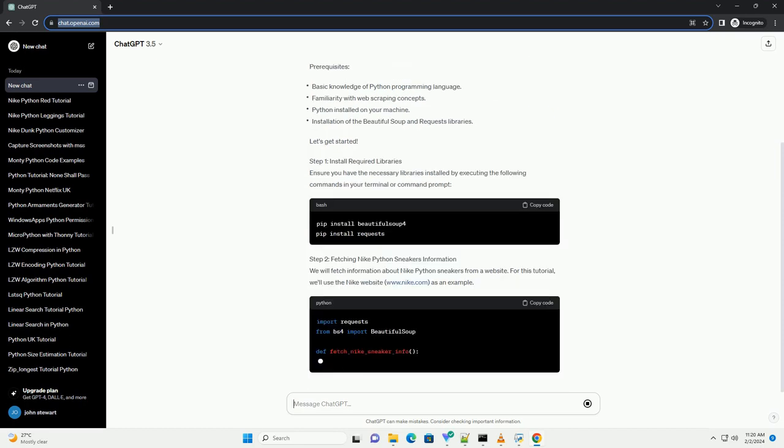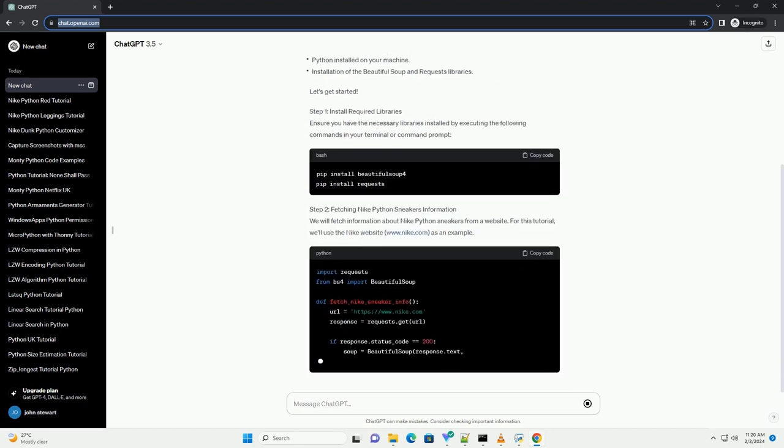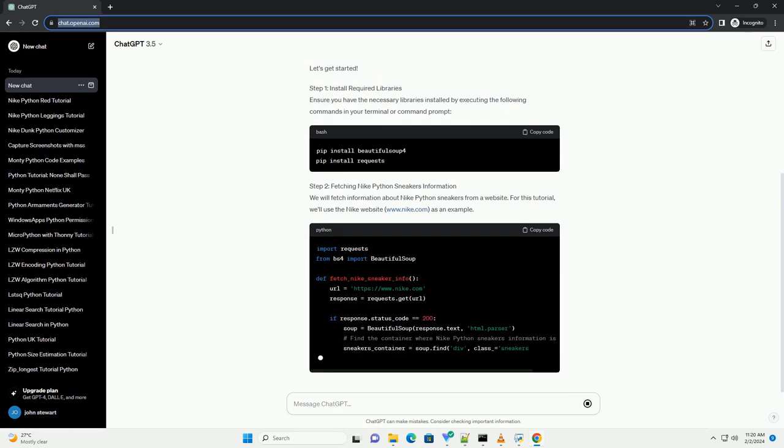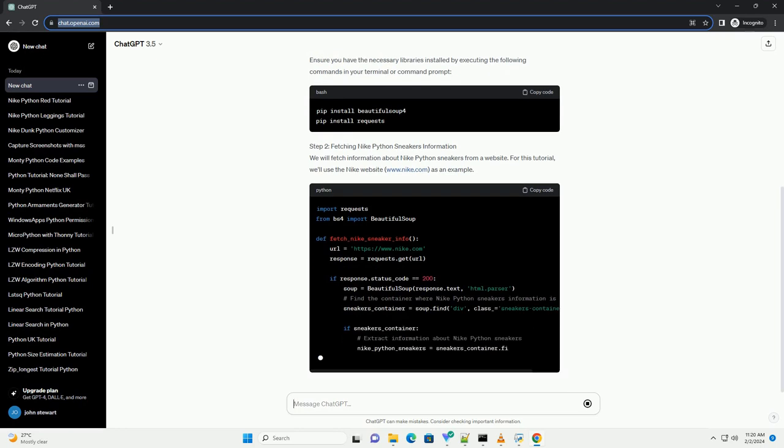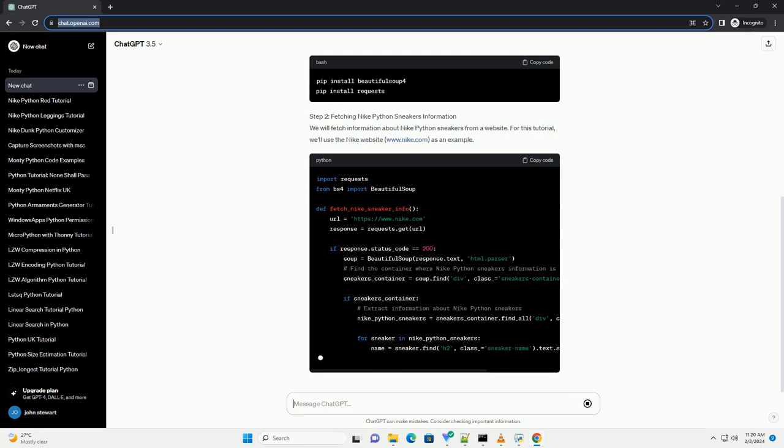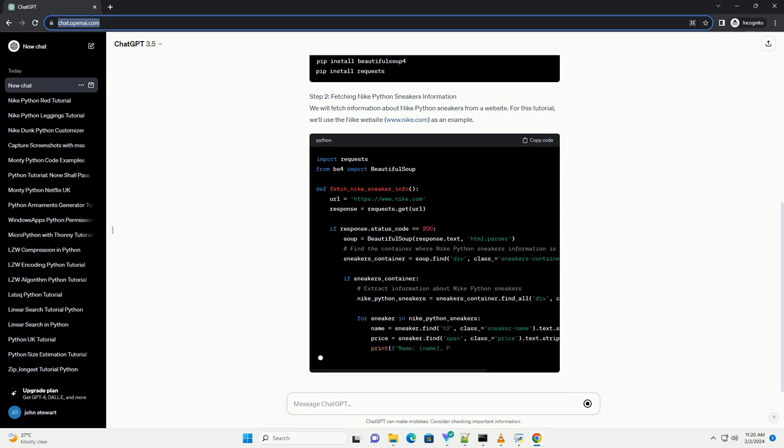We'll utilize Python libraries such as BeautifulSoup and requests to fetch data from a website, and we'll demonstrate how to extract relevant information about Nike Python sneakers.